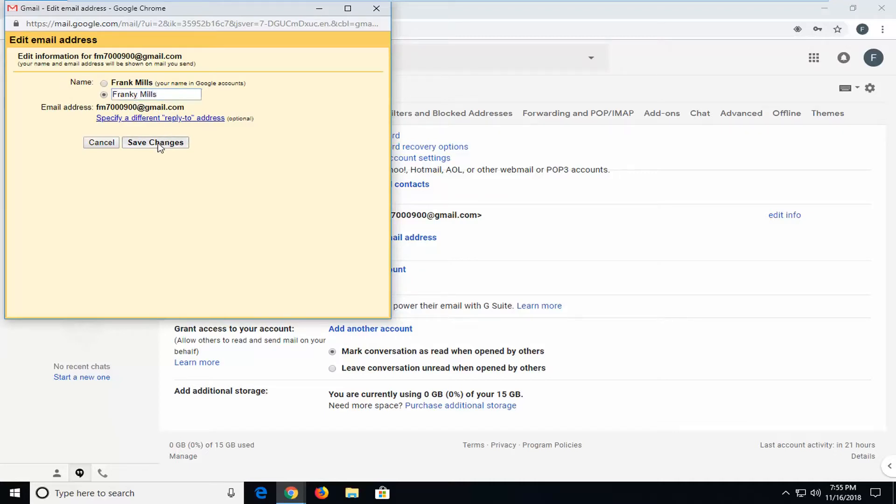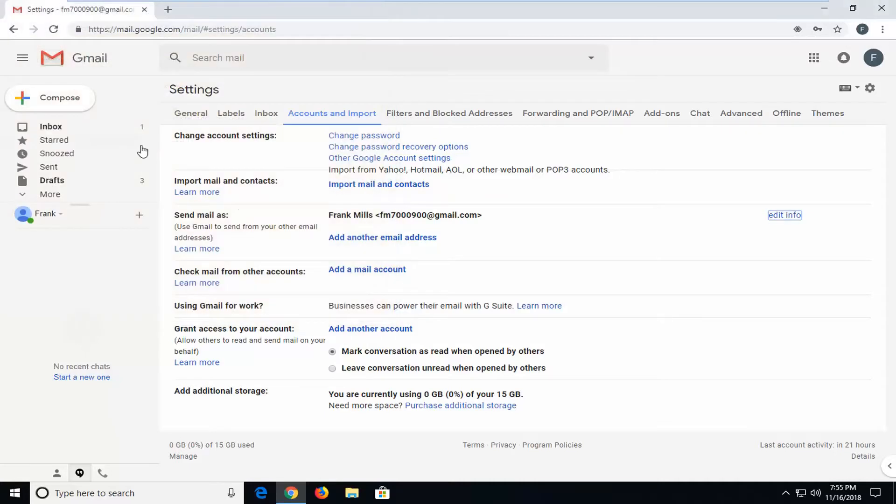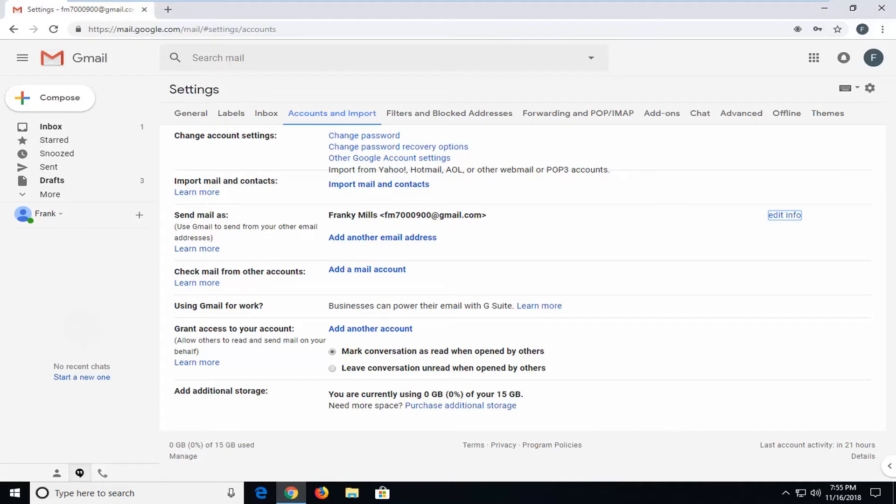And then if I left-click on save changes, you can see send mail as, the name has changed. So, when emails are received by the recipients, it will show Frankie Mills as opposed to Frank Mills.